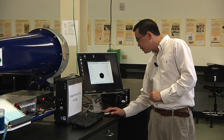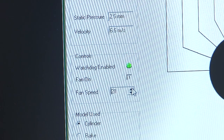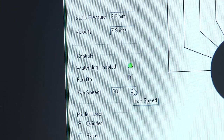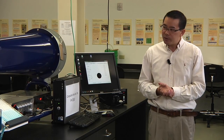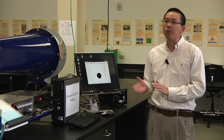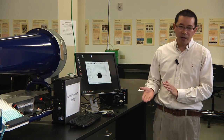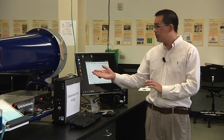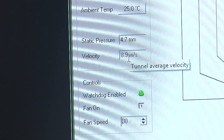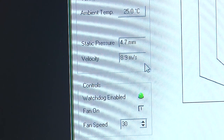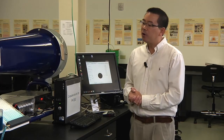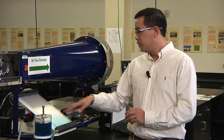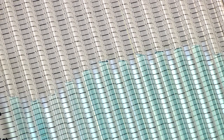Then increase the fan speed to 30%. Again, wait for another 60 seconds to let the airflow become stable. Then start collecting your second set of data — the air velocity is now about 8.8 meters per second. Come to the water manometer to read the water levels in the tubes.